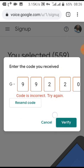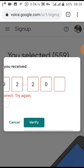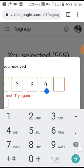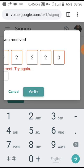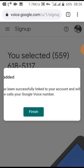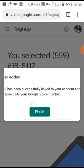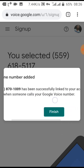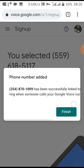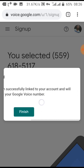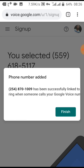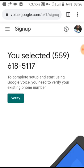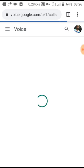Congratulations! Your number has been successfully linked to your account and will ring when someone calls your Google Voice number. Just click finish and you're done with your Google account and your Google Voice number. So with that number, you can now use it for American services, for transactions online.